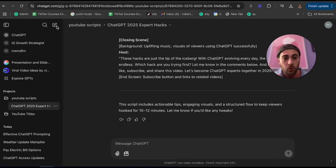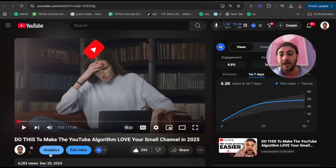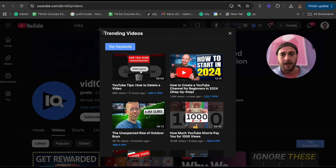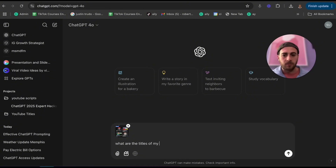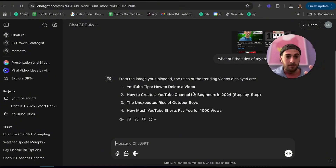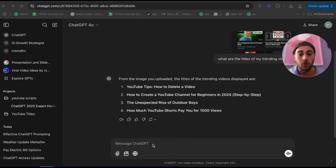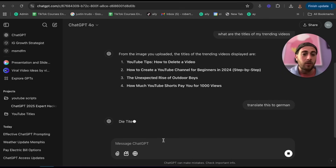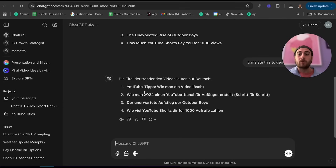Hack number three: take advantage of uploading photos to ChatGPT, because instead of typing something out, uploading a photo is way quicker. For example, if I wanted to show ChatGPT my trending YouTube videos, I'd pull them up, take a screenshot, come to ChatGPT, upload it, and ask 'what are the titles of my trending videos?' You can do this with a legal document, an invoice, or a long email — instead of copying and pasting or typing it out. You can even say 'translate this to German' if you have text in another language.